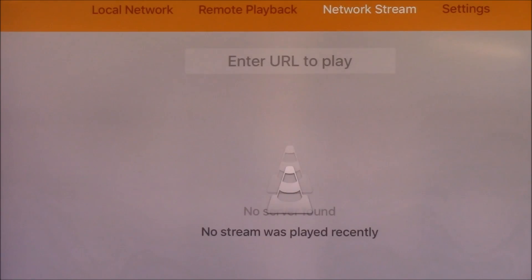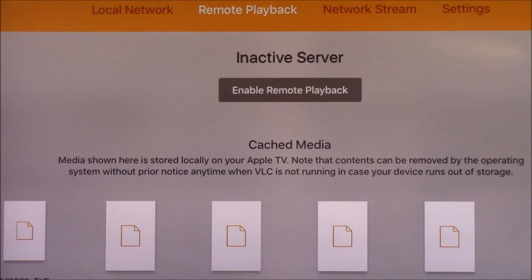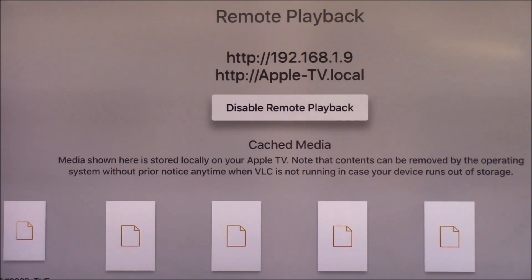At the top there are going to be four different tabs. We're going to go to Remote Playback. Now go down to Enable Remote Playback.